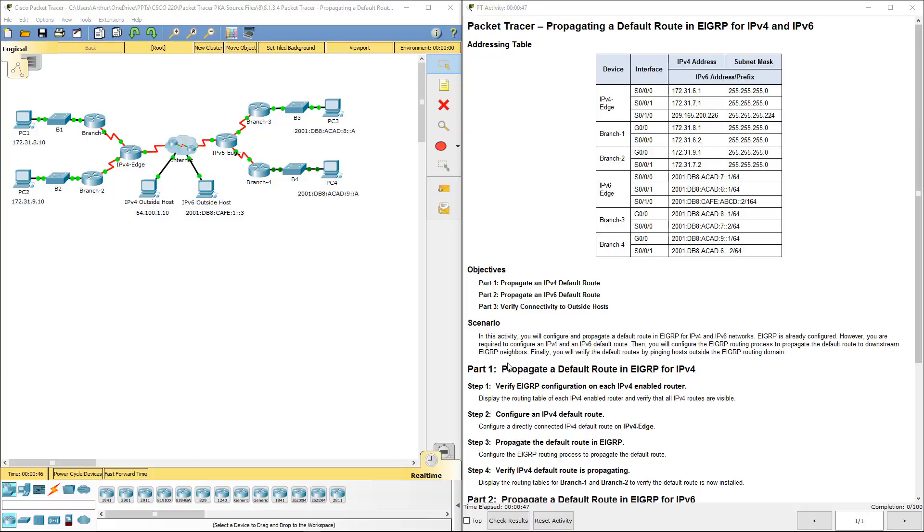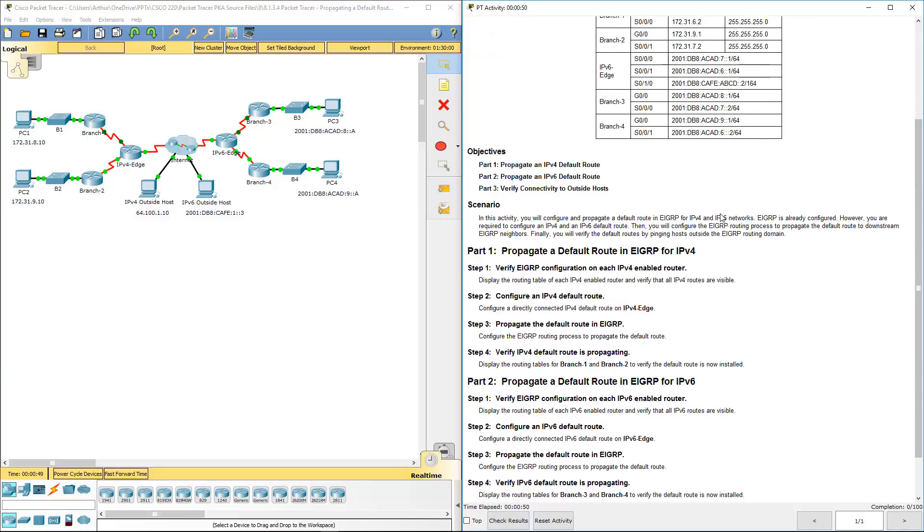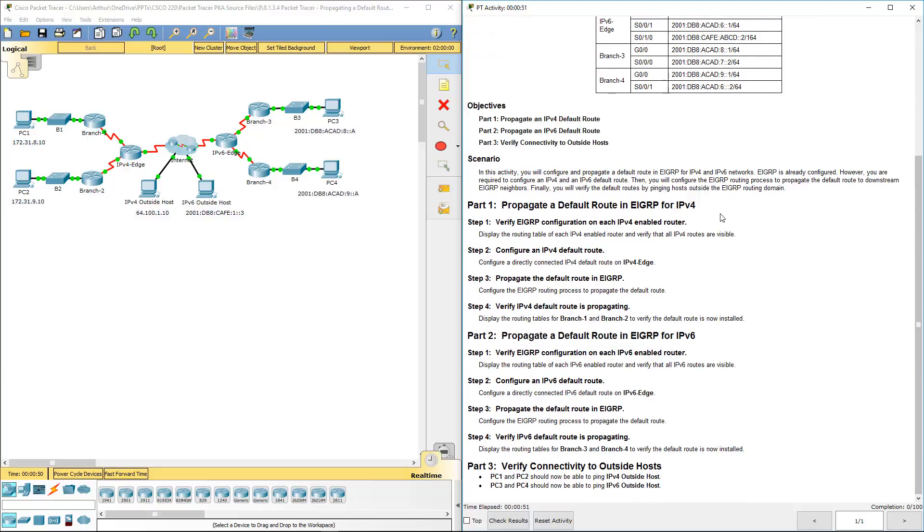So again I already have this off screen. I'm just going to scroll down so I can go to the parts. So verify EIGRP configuration on each of the routers.